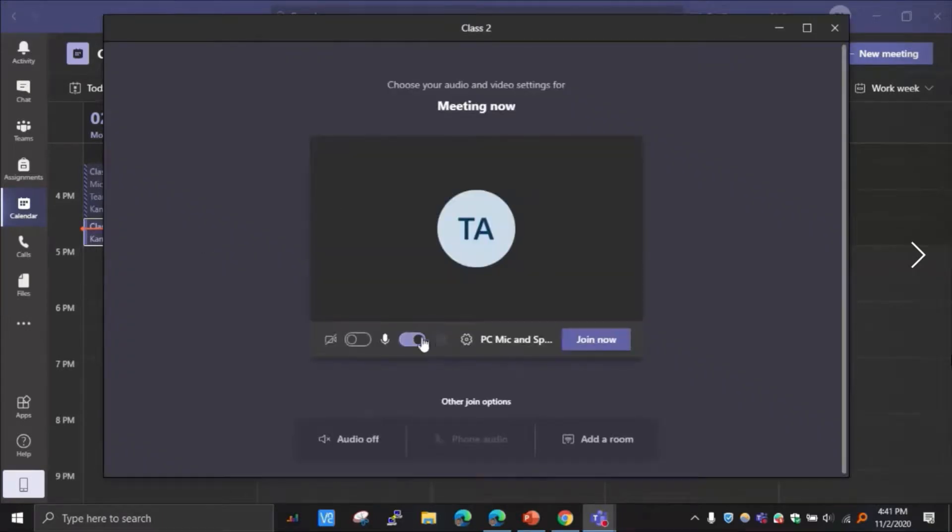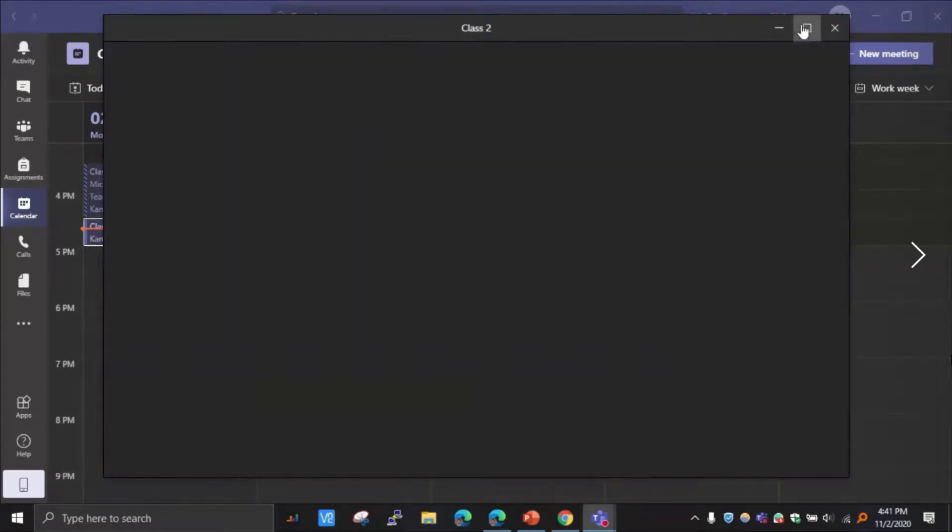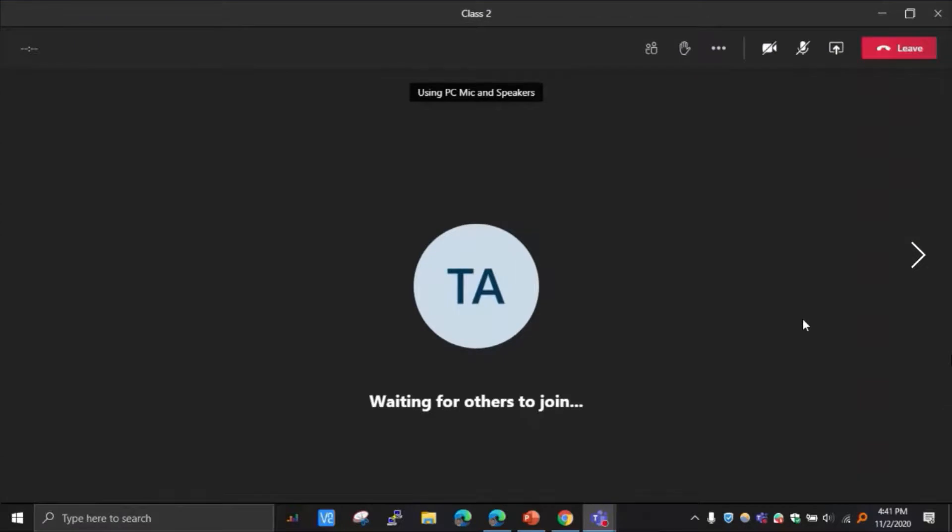So assume I'm going to join this class here, class 2. If I click here, I will be able to see the join option. Click here, join. Just like before, I'm going to turn off the mic for now. Join now.